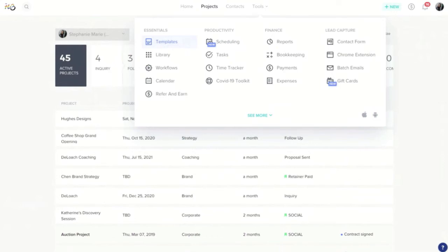When you purchase, we'll send you some emails that'll prompt you to upload your files, meaning your pricing and services, any contracts that you like to use, and any questionnaires. And once we receive that information from you, we'll build it out into this template section here for you.